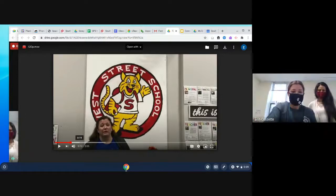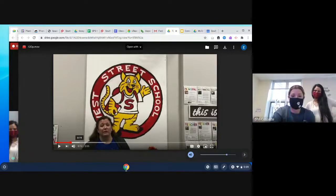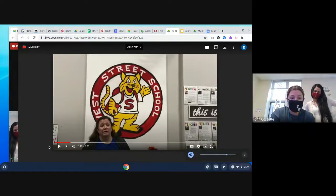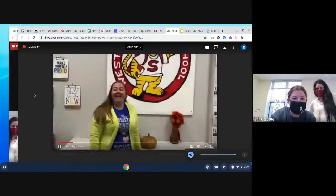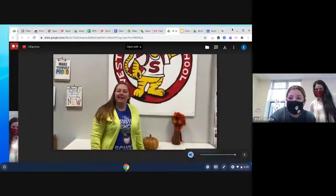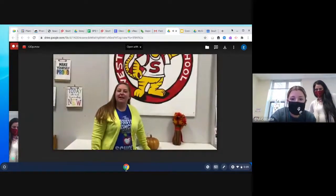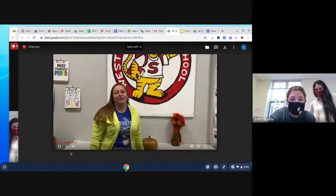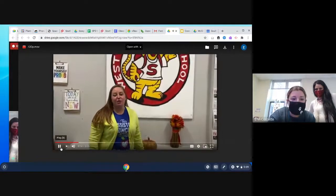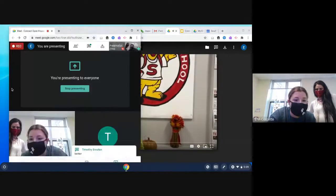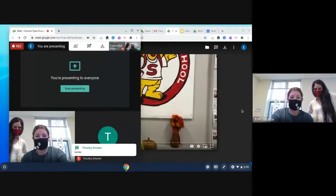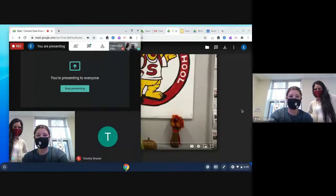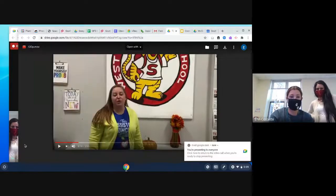Hi everybody, I'm Caitlin Jacobs, the proud assistant principal here at West Street School. Is that better, Mr. Smolin? Okay, perfect — we're going to continue with that and start the video over.